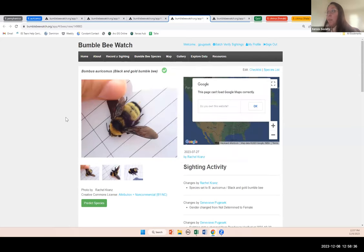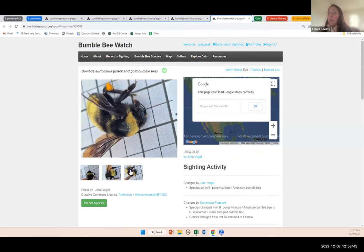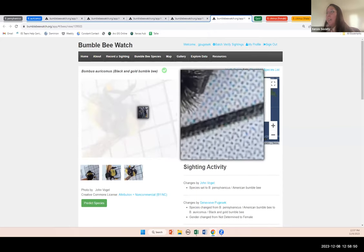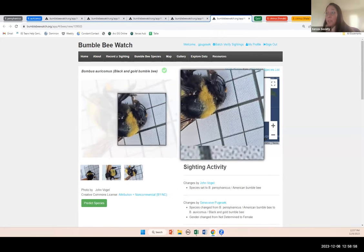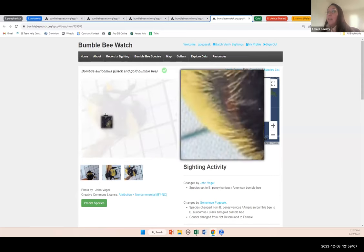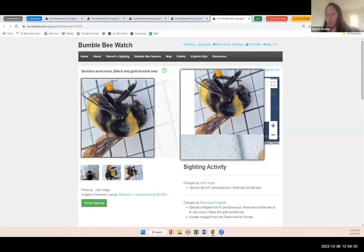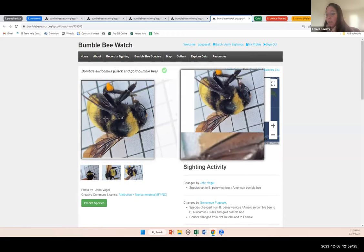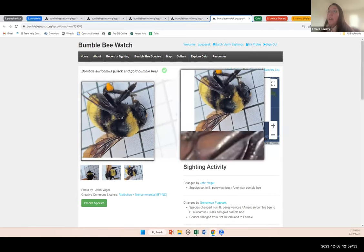One thing to point out: for some Bombus auricomus, the yellow hairs on the vertex are very sparse. This is one example where the hairs on the top of the head are almost completely dark — maybe just one or two yellow hairs. But we can tell this is an auricomus because of the hair pattern on T1: there is a fringe of yellow hairs on the sides, but as we move towards the center of that segment it becomes darker. The center of T1 is mostly dark. For pennsylvanicus, you're going to see a strip of yellow hairs going all the way through, or yellow hairs extending towards the top of that first segment of the abdomen.